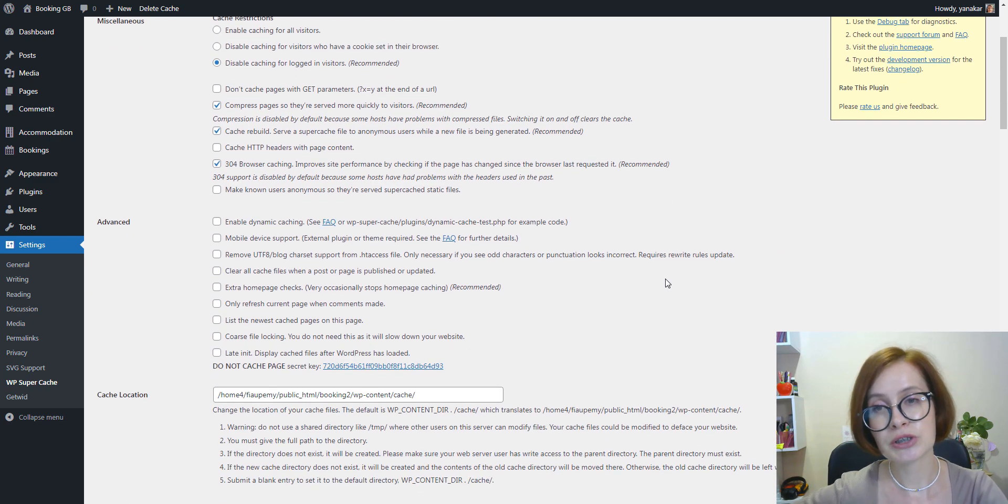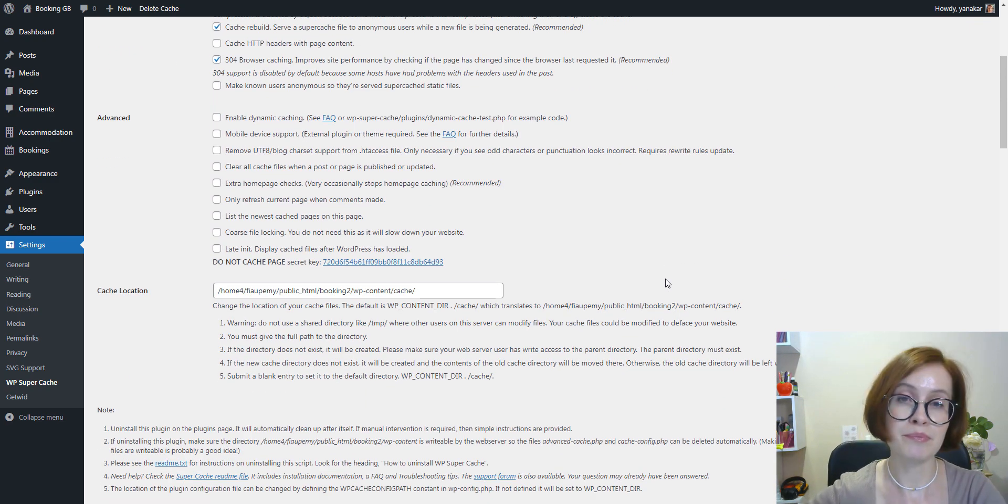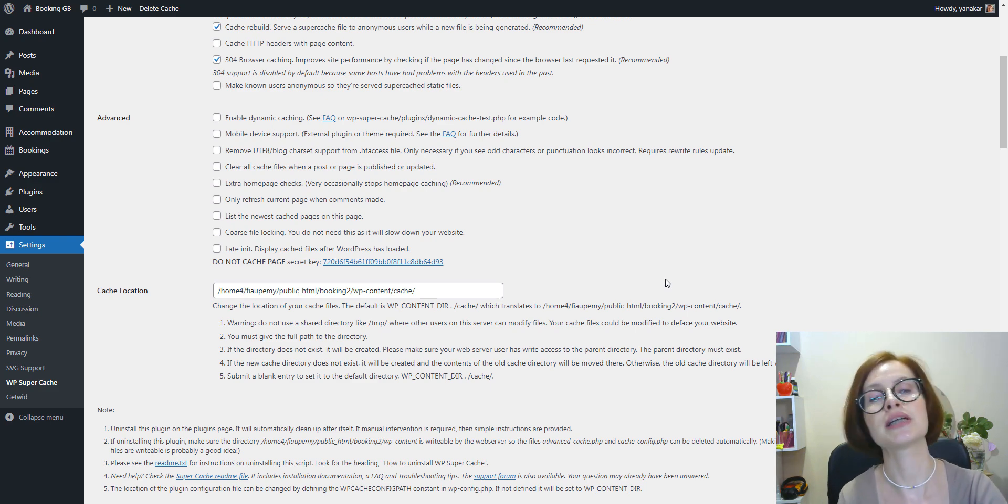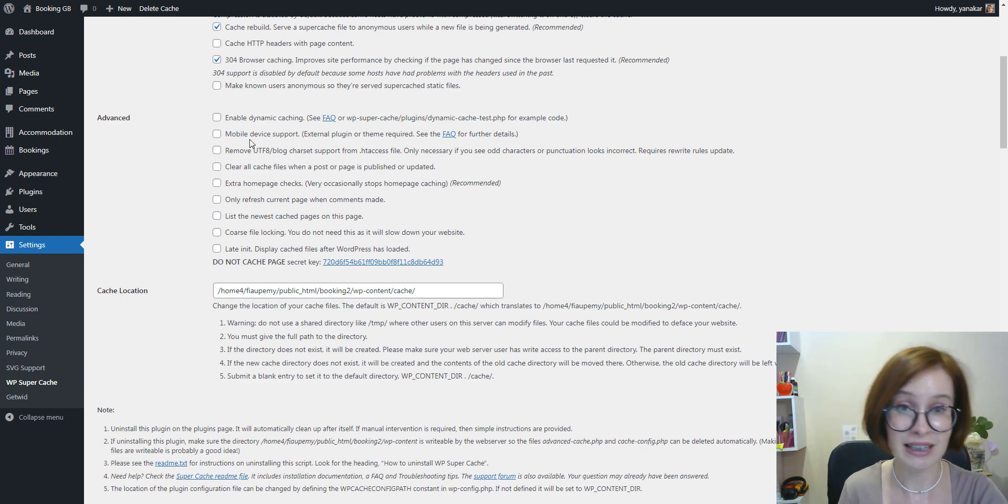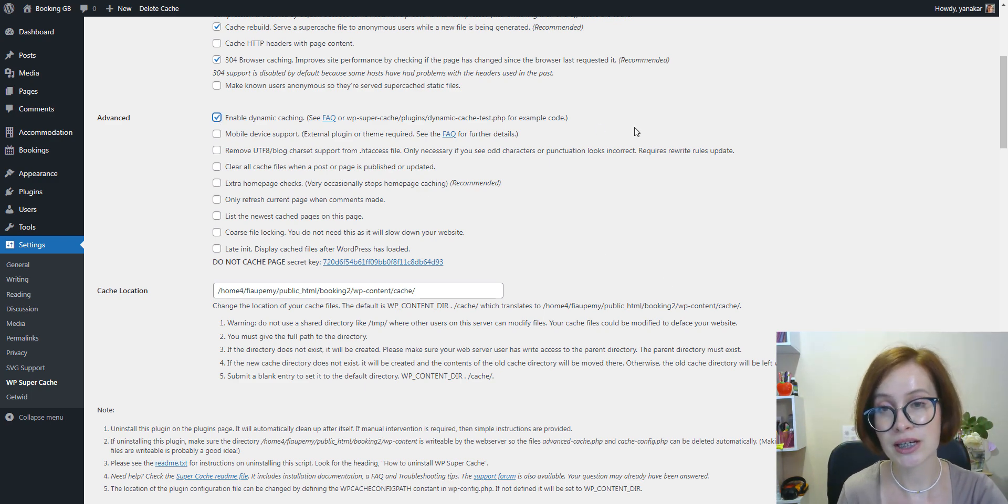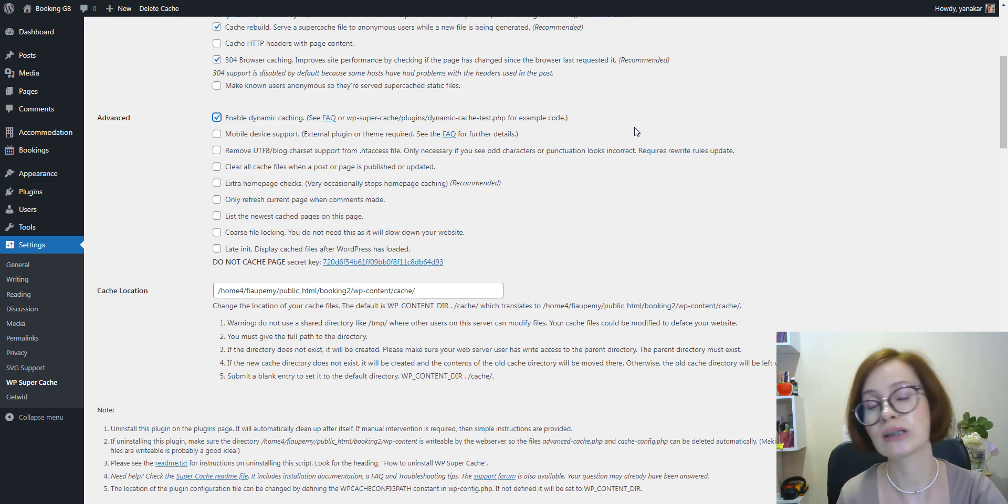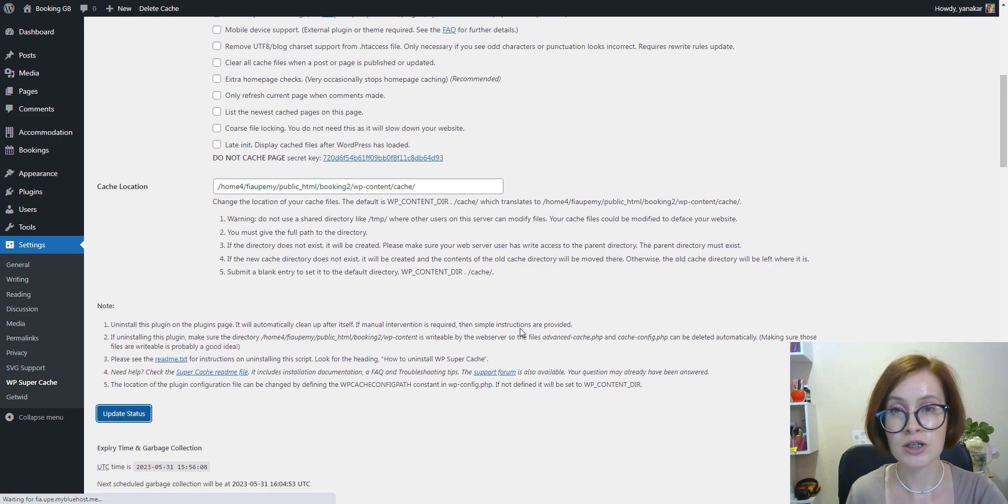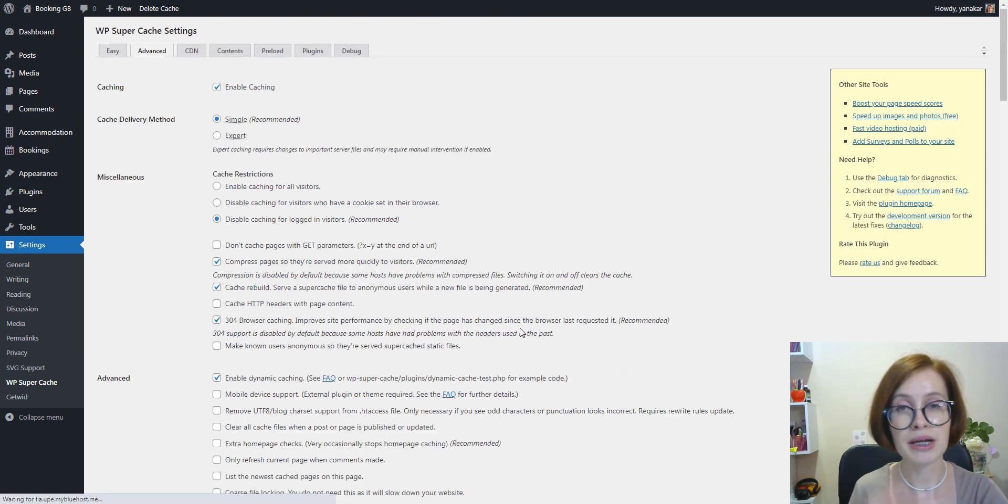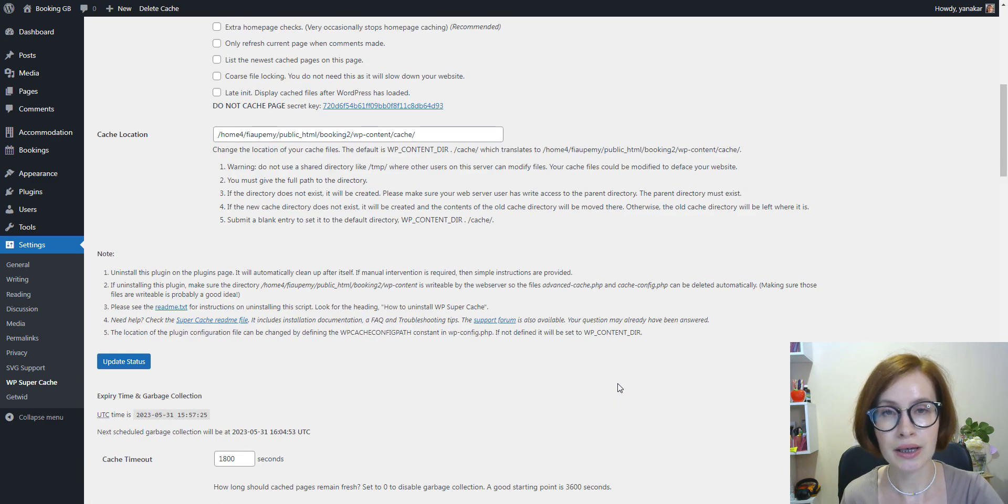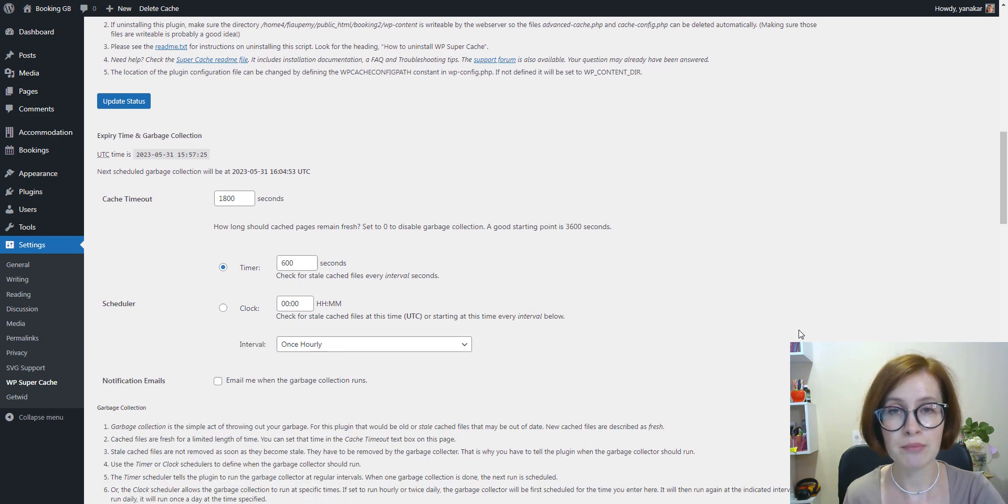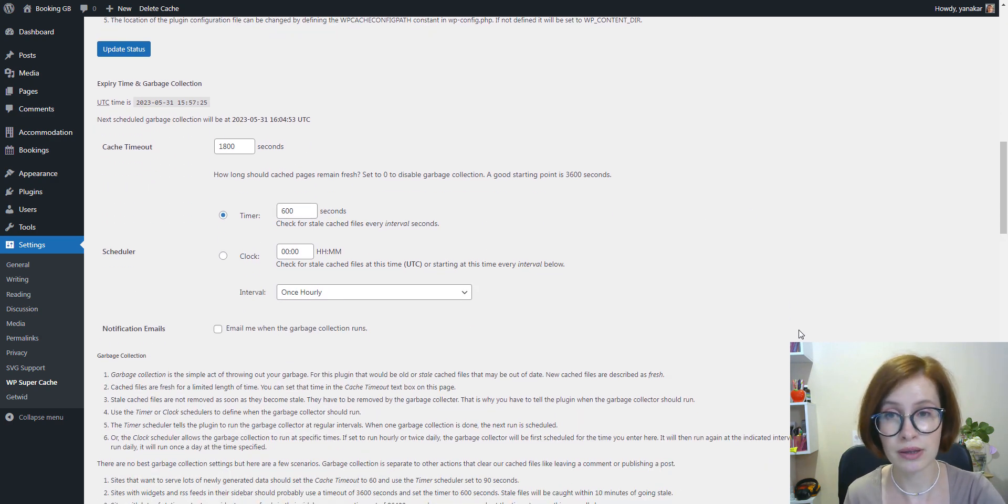If you want to keep certain parts of a web page dynamic during caching, you can enable dynamic caching by clicking the checkbox that says Enable Dynamic Caching, especially if your site has pages with frequently changing content. Now let's update the status, and now we want to scroll down to the Expiry Time and Garbage Collection section. The cache timeout tells the plugin to remove the cache page and perform a fresh cache. For standard websites, you can increase the number to 3600 seconds.